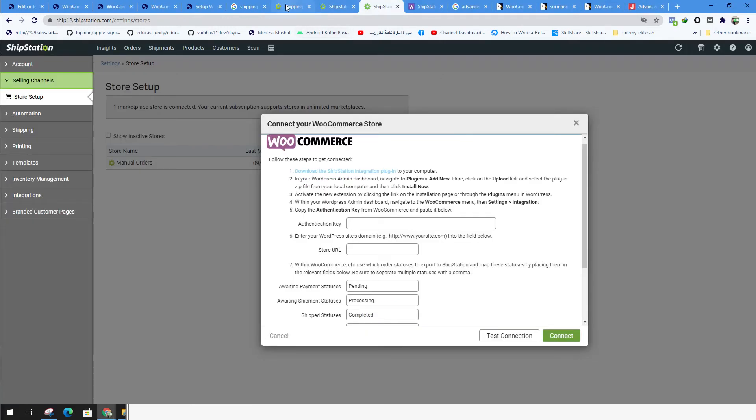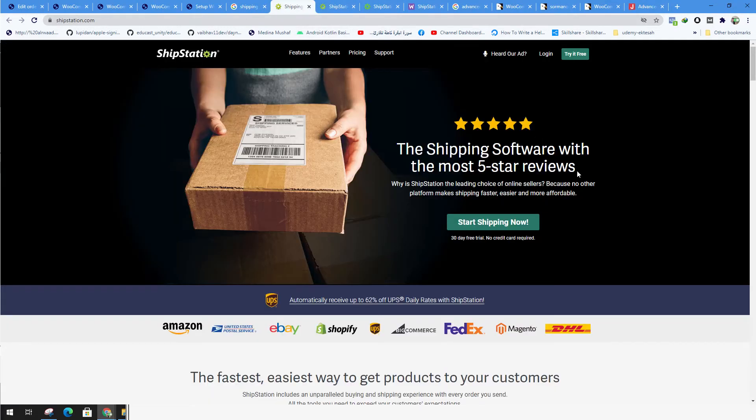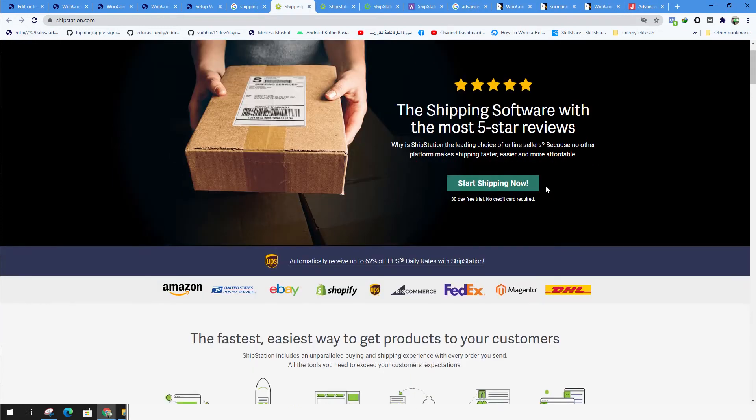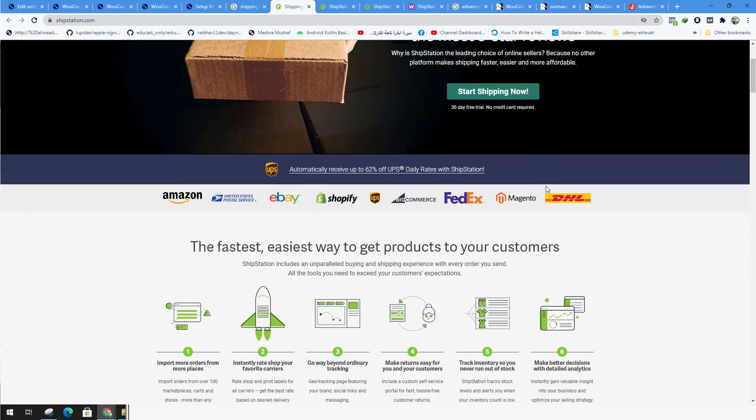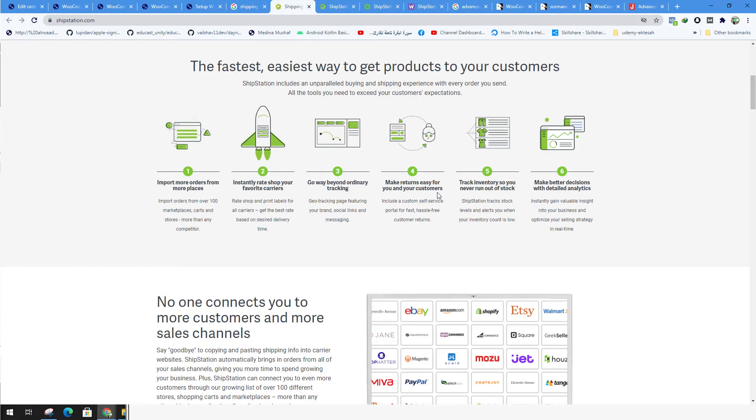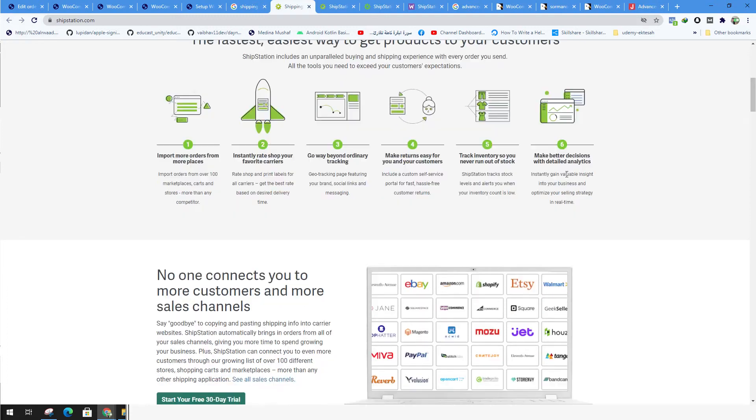ShipStation is one of the programs, one of the softwares that lets you use fulfillment for your orders. So in case you have an order on another website, you need to get the rates for shipping and you need to get the tracking. Also you need to make returns easy for your customers, track your inventory, and make better decisions with its analytics.